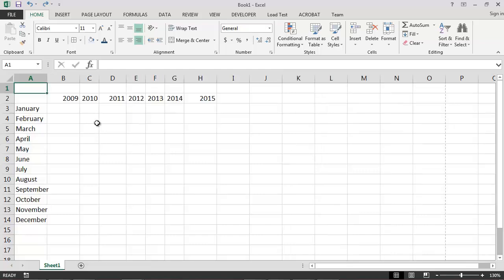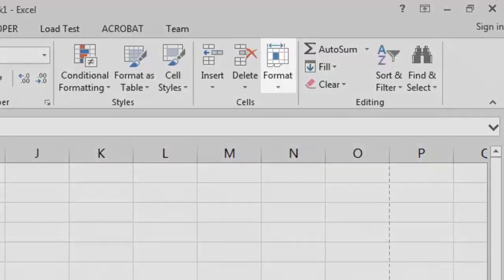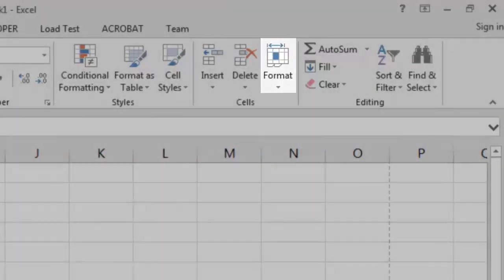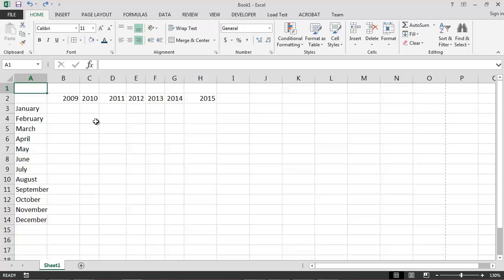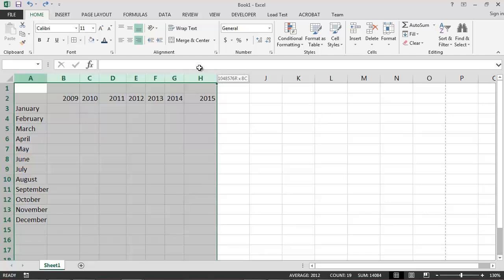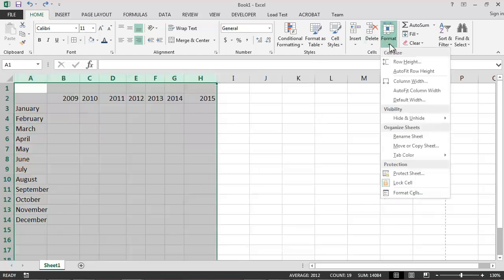We can also auto-fit the height of a row or the width of a column by using the format button. For example, if we wanted to automatically adjust the widths of columns A through H in our spreadsheet, we could do so by first selecting those columns, clicking on the format button, and then selecting the auto-fit column width option.